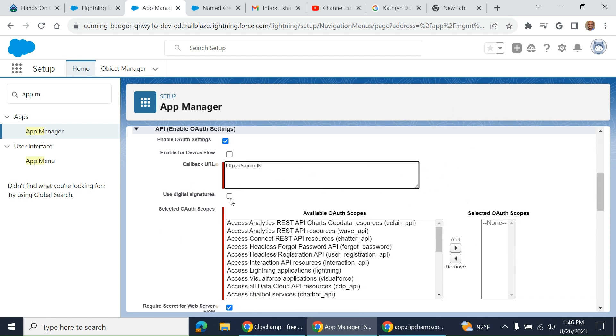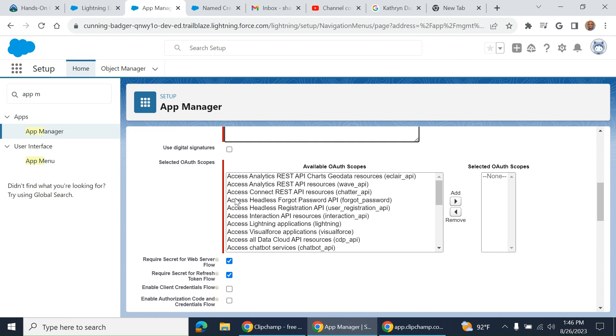We don't know how to use digital signatures, so we leave it unchecked. The scopes are very important to understand.